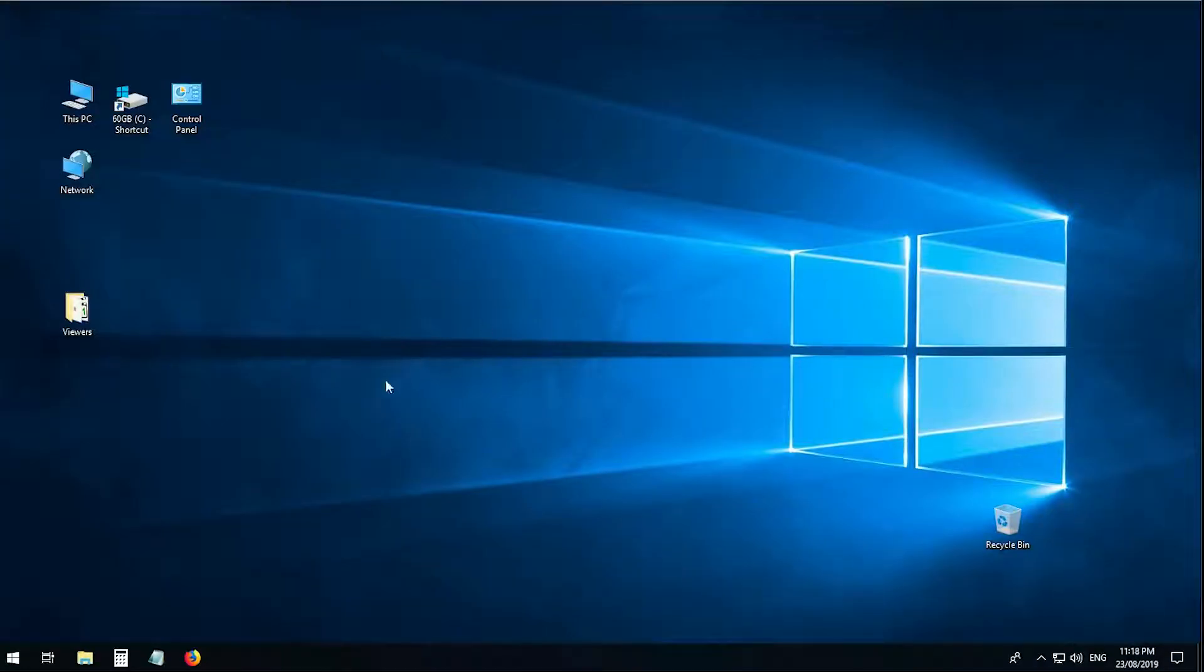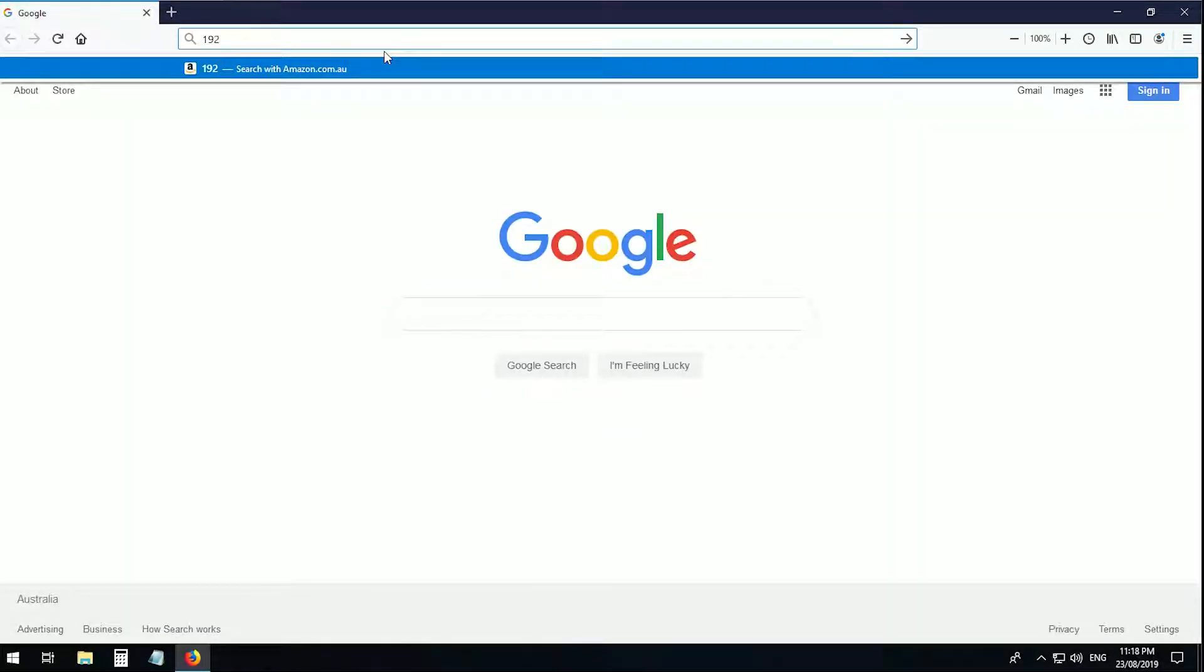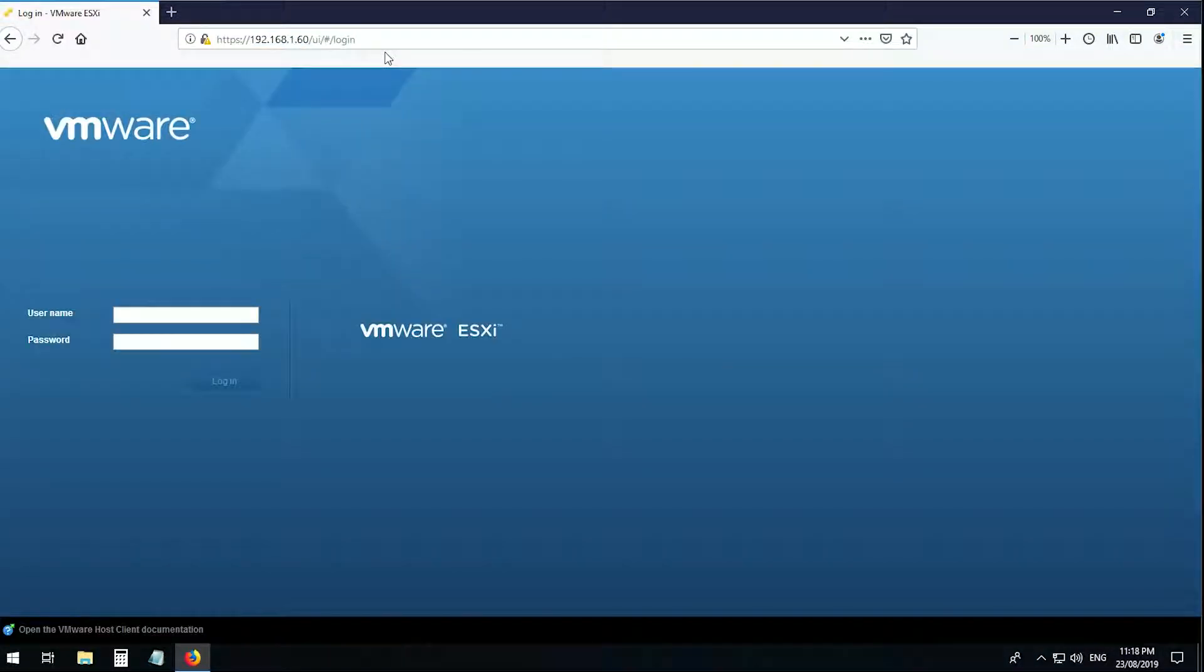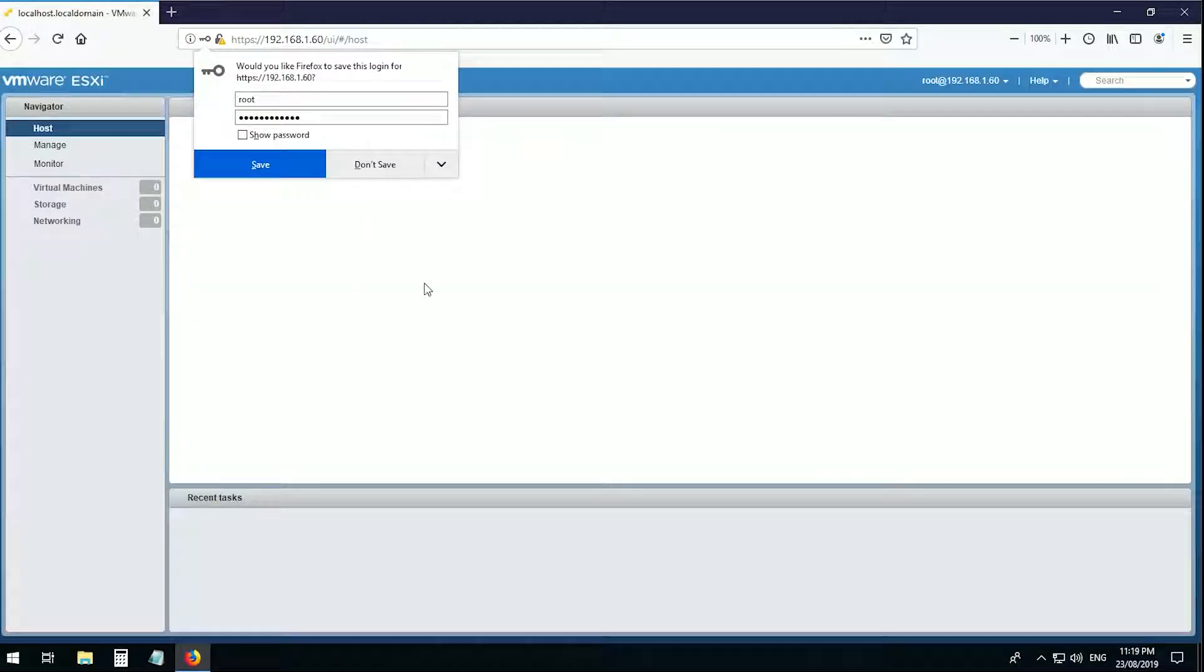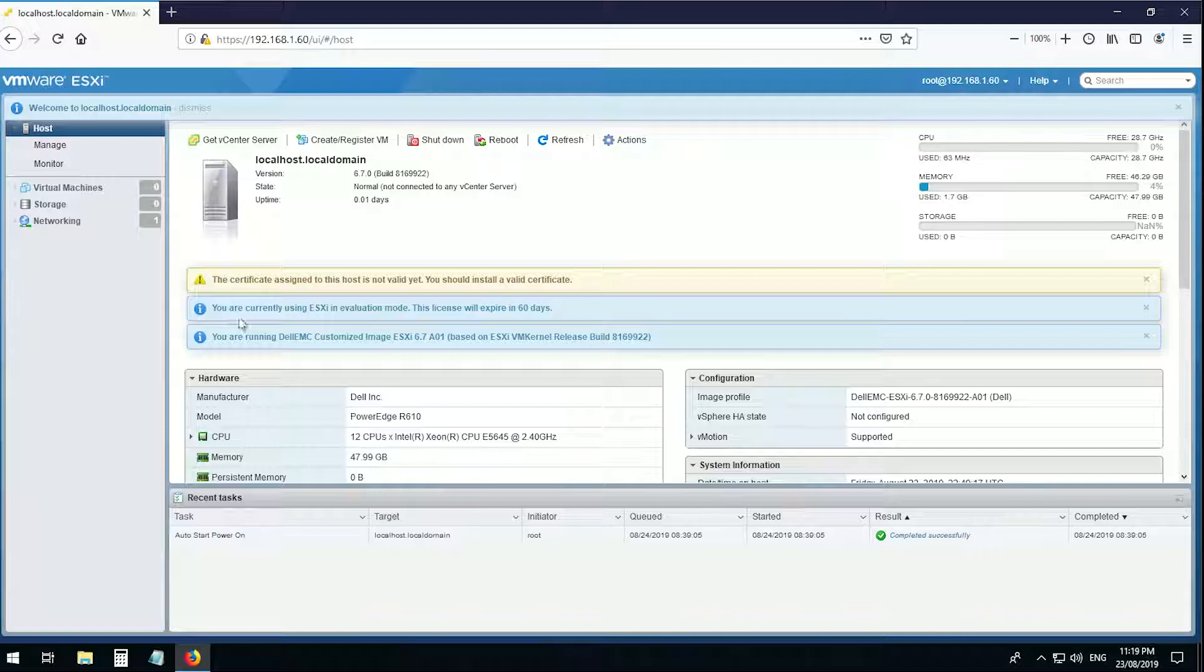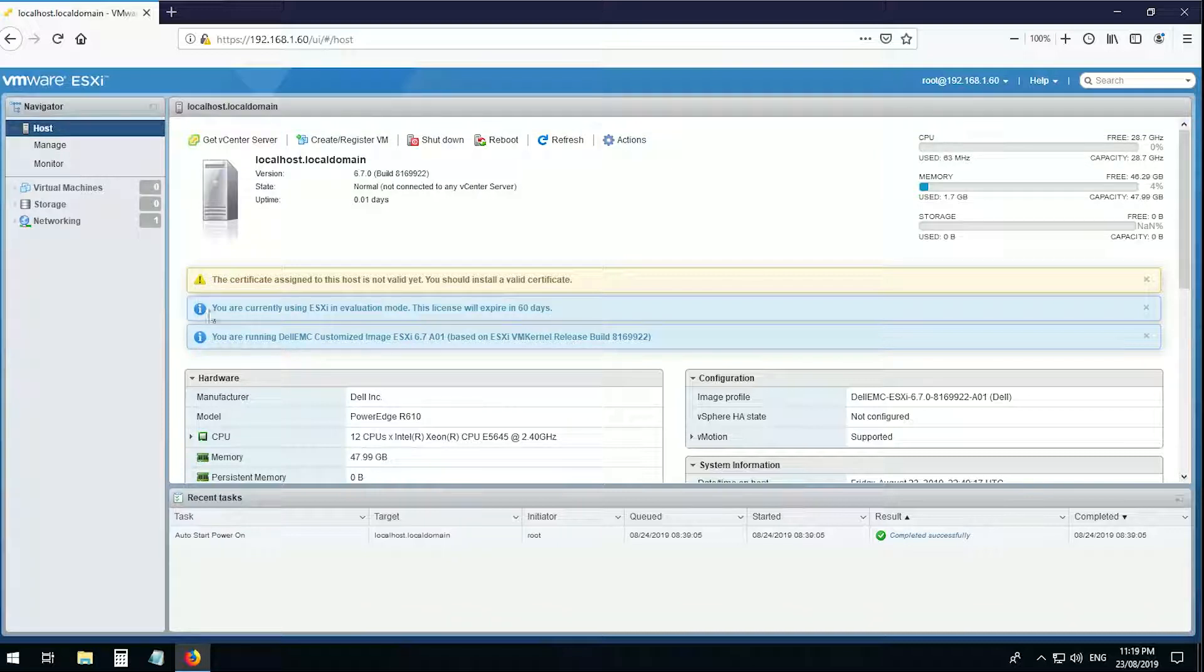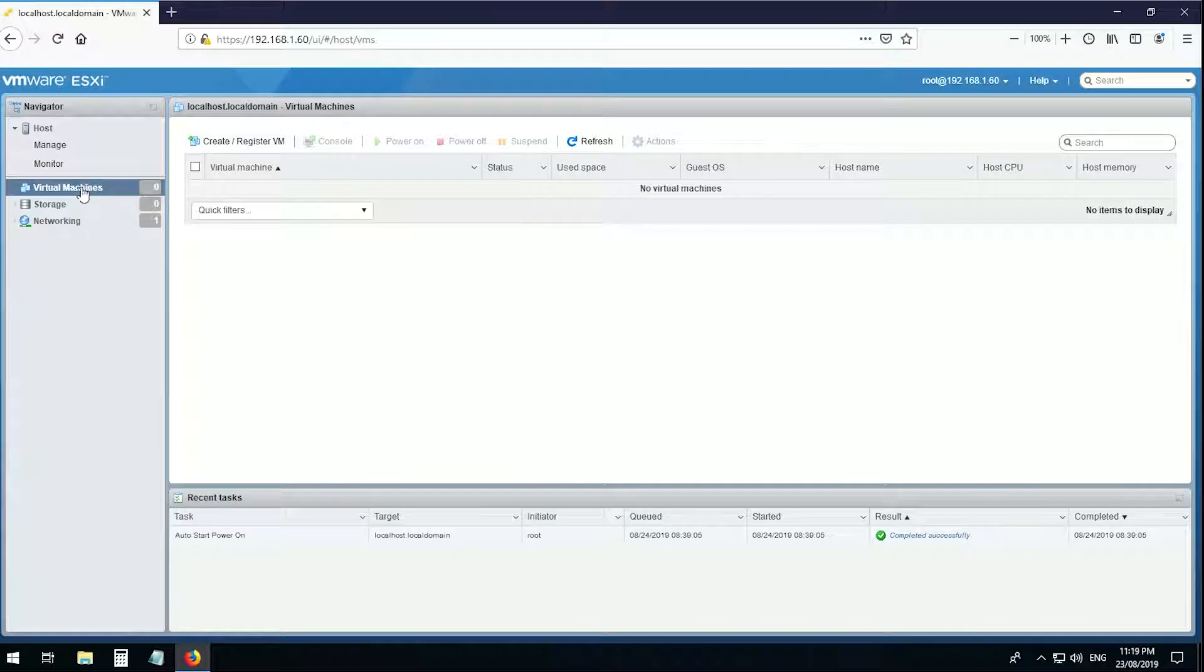So you start up your browser, type in your address. And here's your ESXi machine. In my case, my Dell PowerEdge R610. Username root. Login. And here we have the interface. And if you downloaded it from VMware, you've got 60 days.